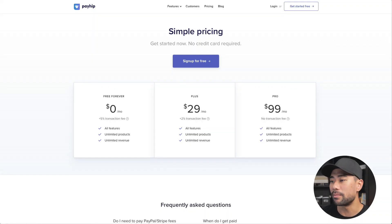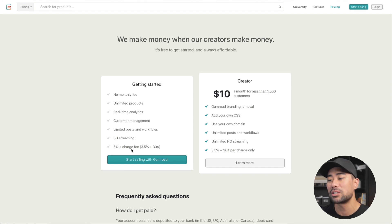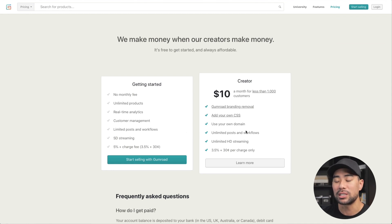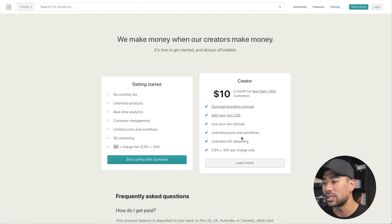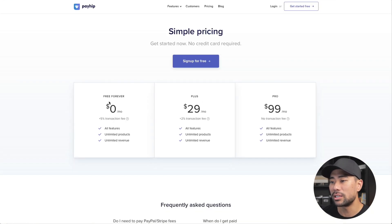In terms of the pricing of Gumroad and Payhip, they have a very similar structure. Here's Gumroad first: no monthly fees, but there is a 5% charge fee plus the 3.5% plus 30 cents per transaction. However, you can upgrade — if you're going to get a lot of sales in volume, it makes more sense to upgrade to the $10 per month creator plan at 3.5%. So the 5% is waived, and all you need to pay is 3.5% plus the 30-cent transaction fee.